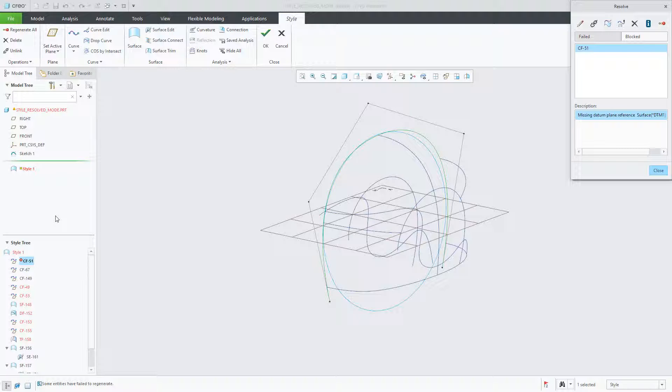In this case, it states that for CF-51, there's a missing datum plane reference surface, in this case DTM-1. We'll have to choose a different datum reference in order to successfully resolve the style feature.